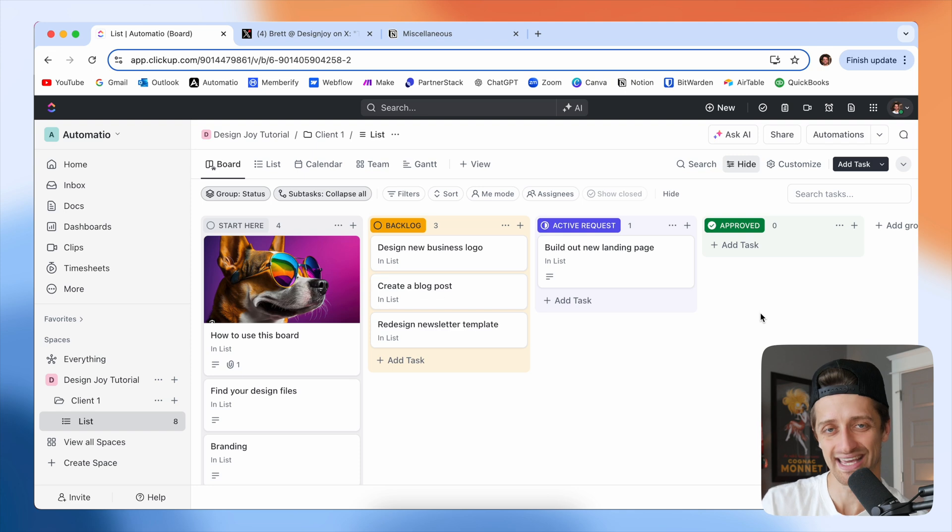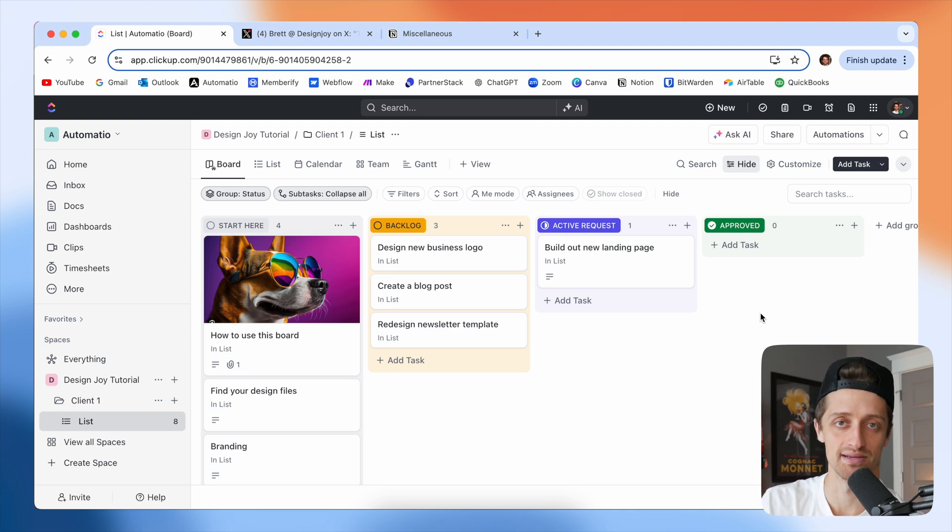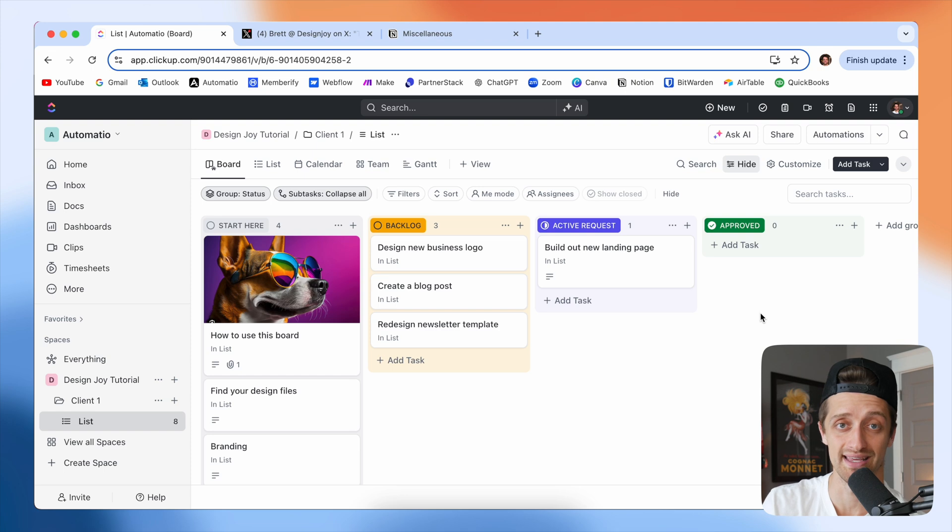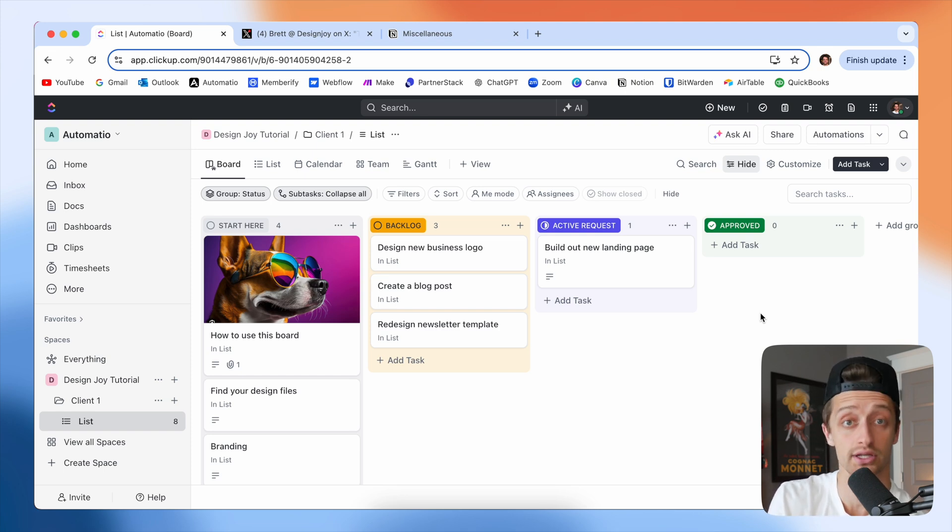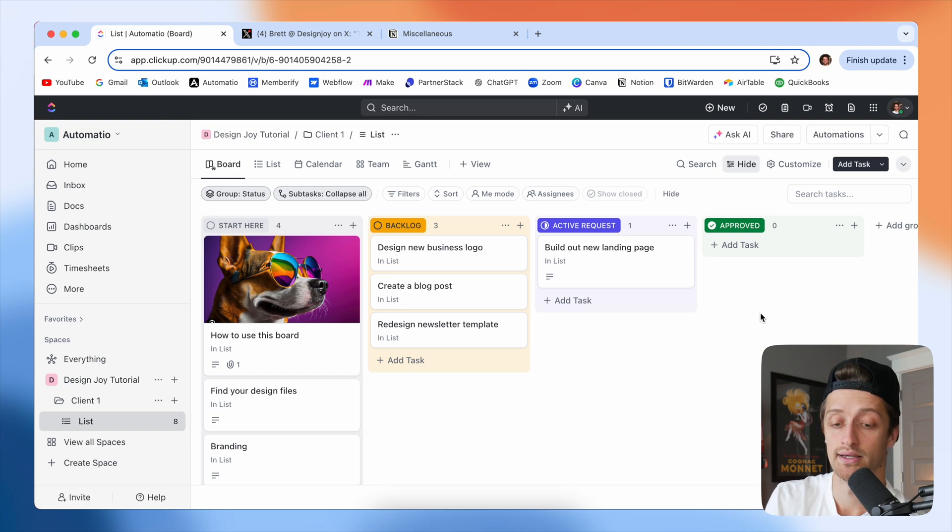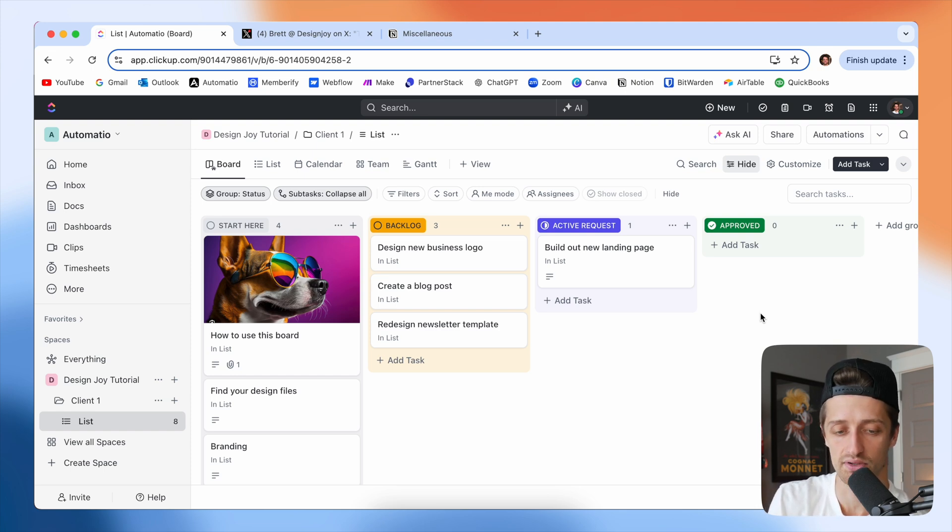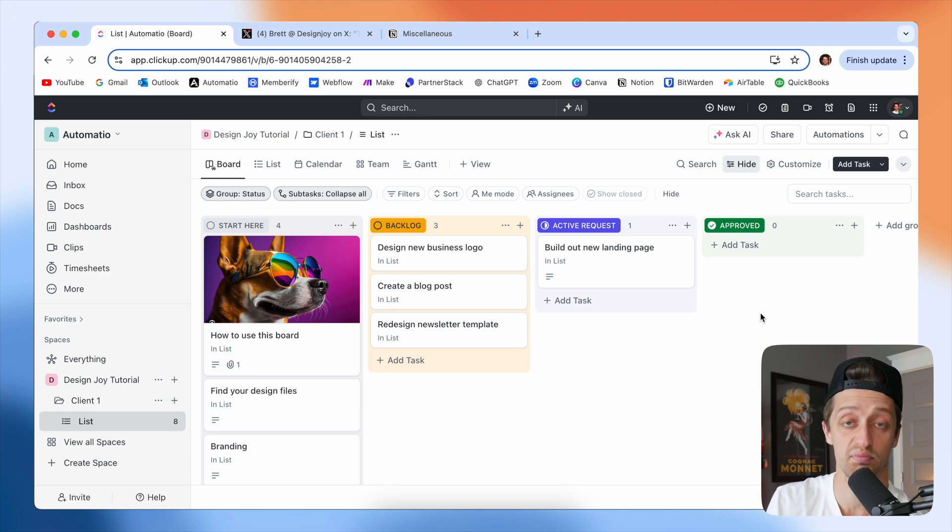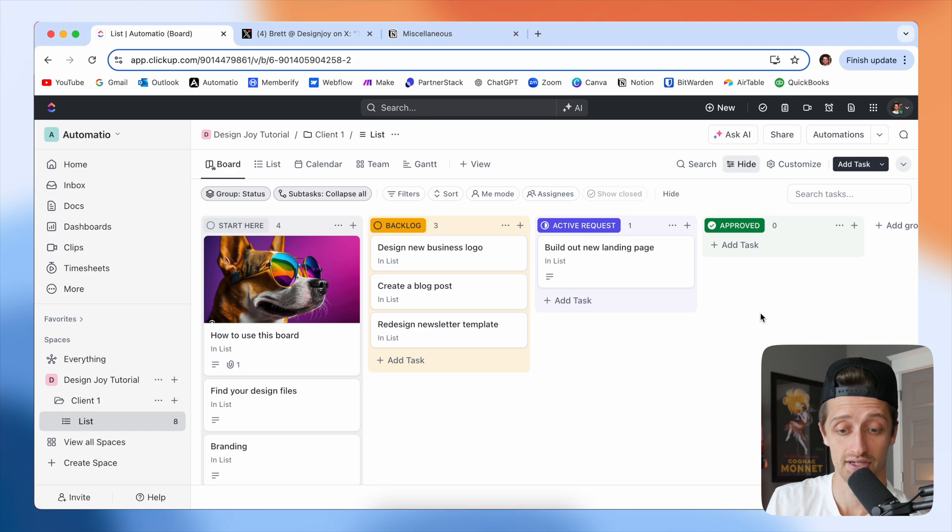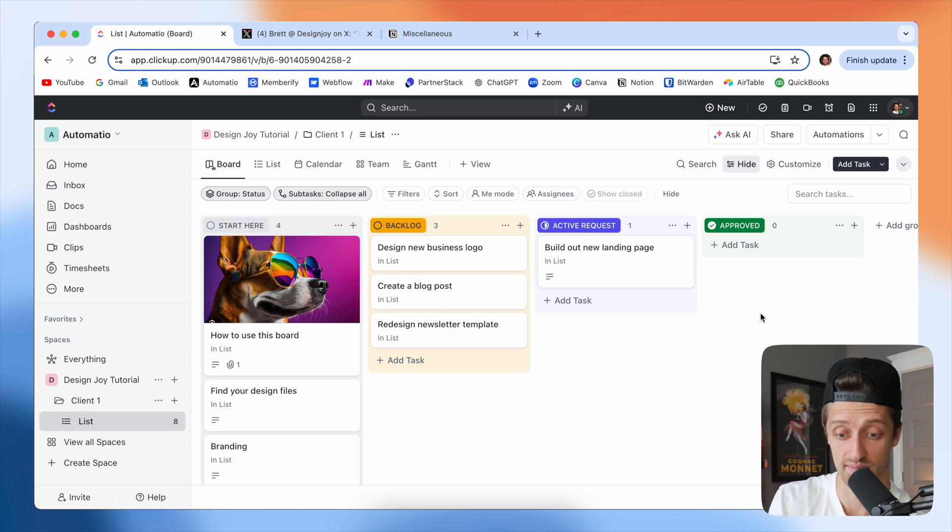But the key to Brett's system is its simplicity. He simplified the entire client project management system down into literally just this. You're looking at it. And I think that is how he was able to scale his business to 1.5 plus million in revenue every year. This is how he runs his business right here. This is it. There's nothing fancy about it.